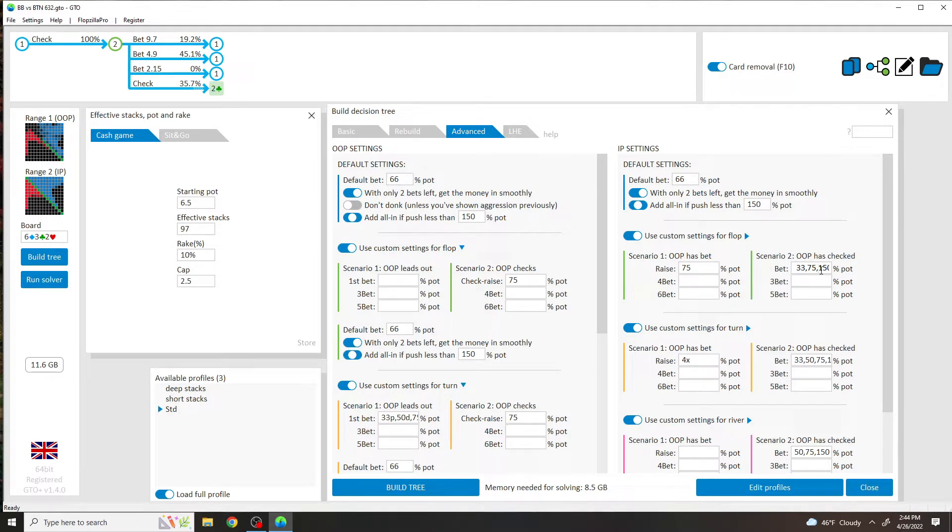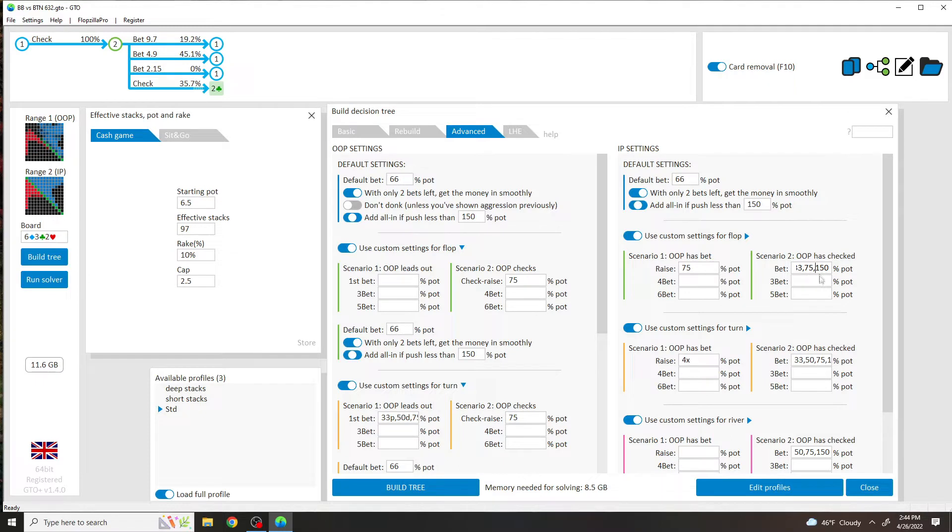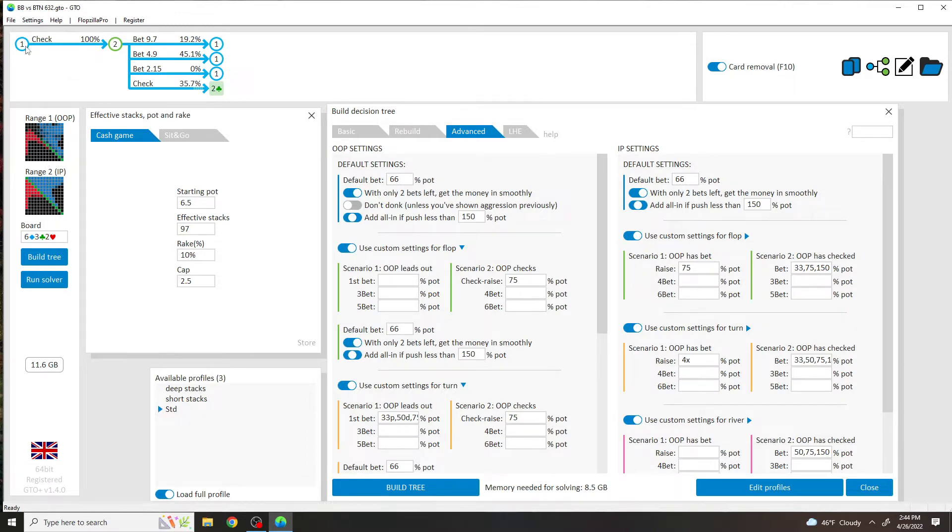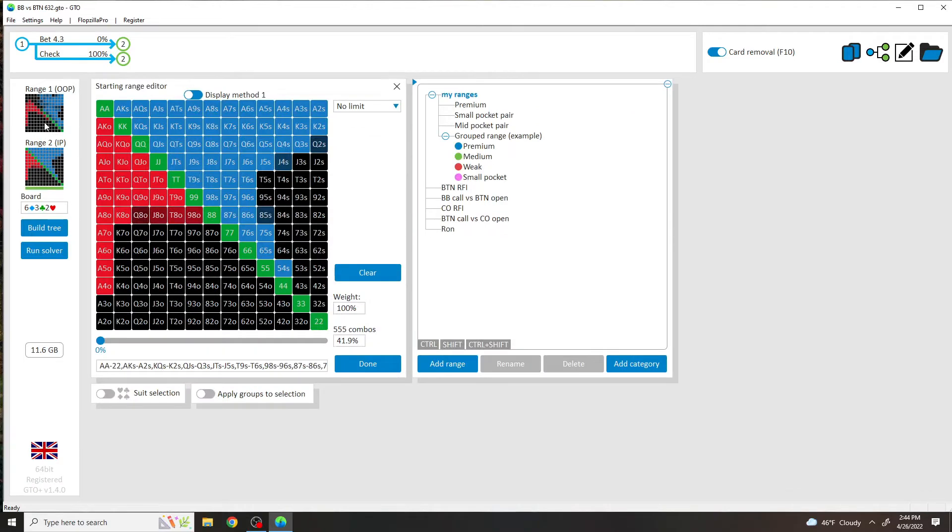The problem with that is that there's only a couple of boards in the entire aggregate of flops, and I'm sure I'm a little bit incorrect about this, but where the overbet is going to be used by almost full range. And I'll show you that solve after this.